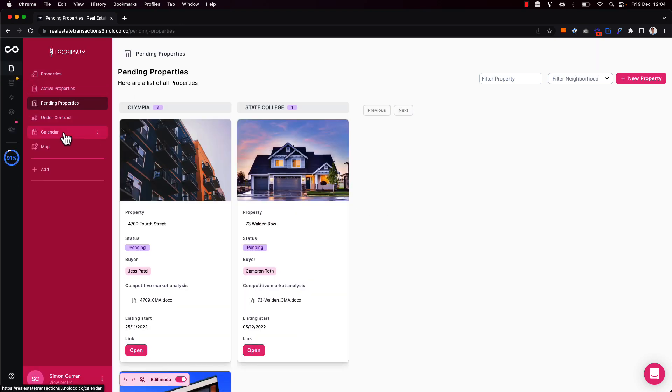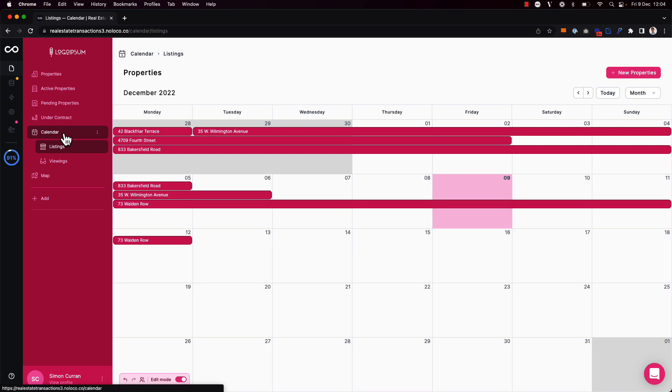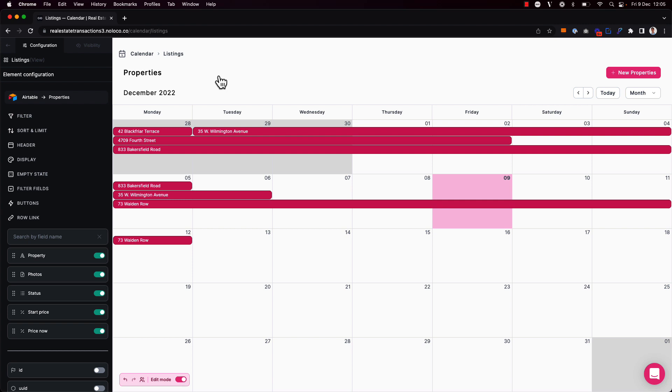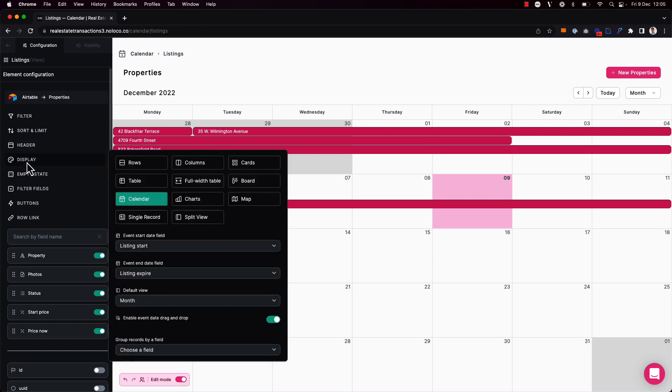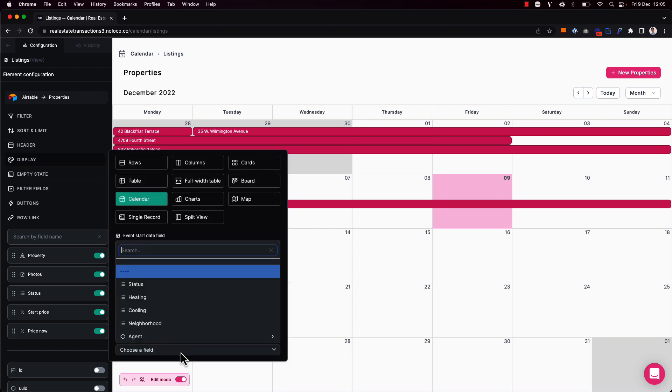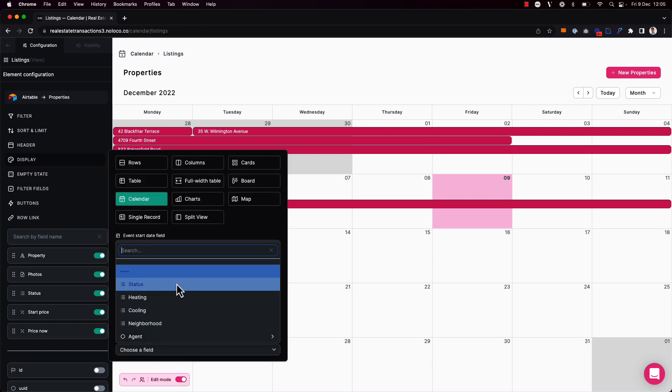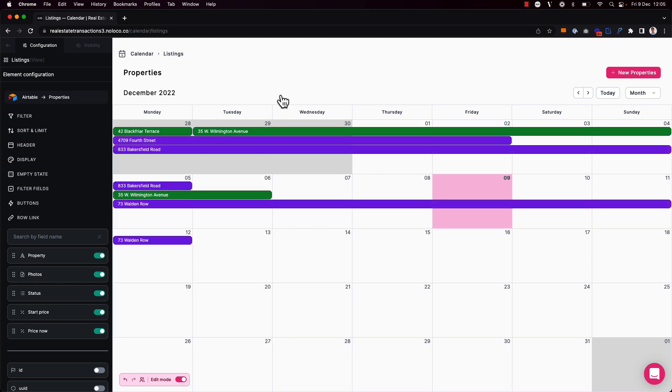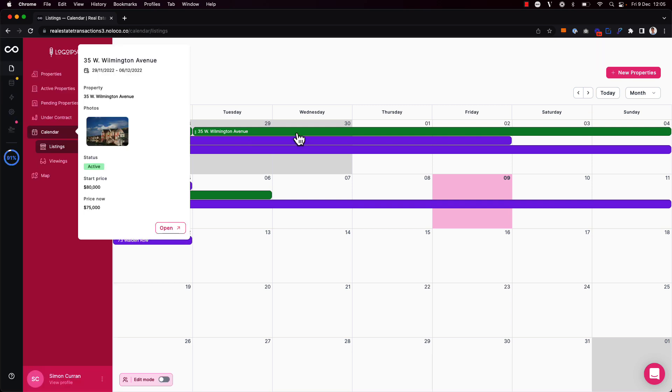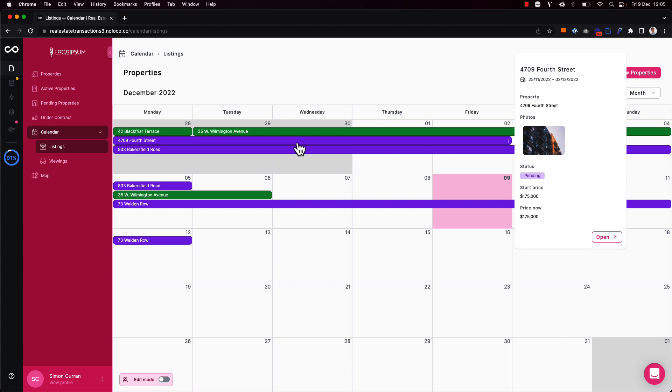Another thing to call out is how grouping works on the calendar and map view. So on the calendar view, we can choose to group records by a particular field if we want to change the color of the events that show in the calendar. So now that I've chosen to group by the status field, those properties with an active listing will appear green on my calendar here, whereas those in a pending state will appear purple.